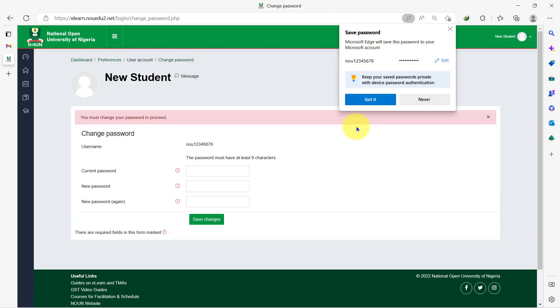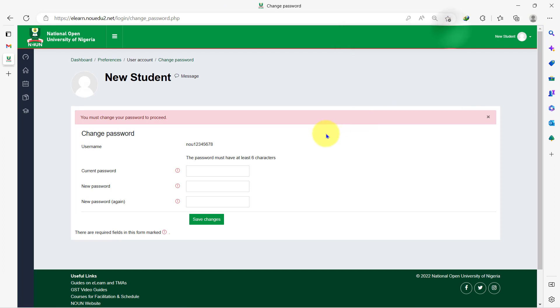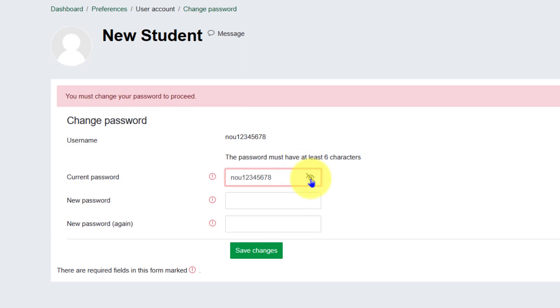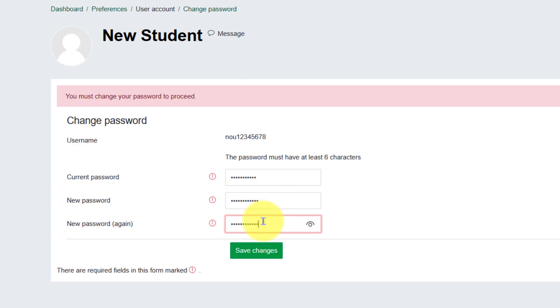As a first time user, you will be prompted to change your password from the default matric number to your preferred password. Type the default password in the first box and your preferred password in the second and third entry boxes and save changes. Make sure that the two passwords match.